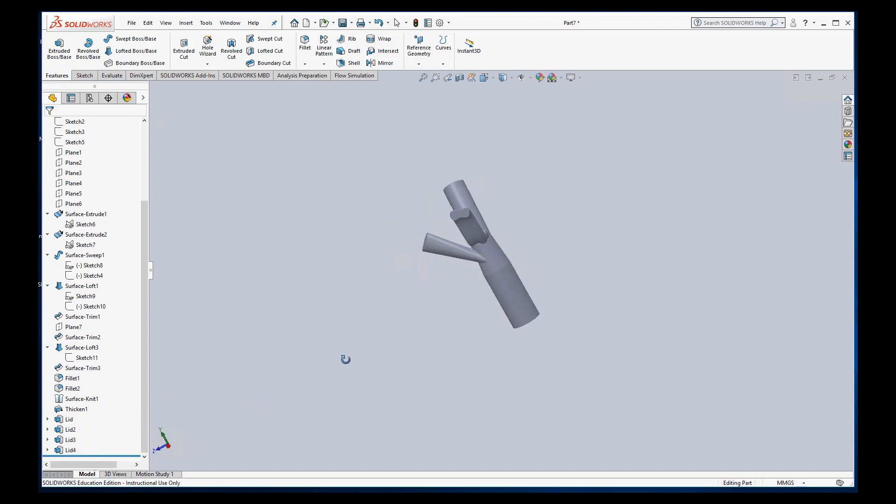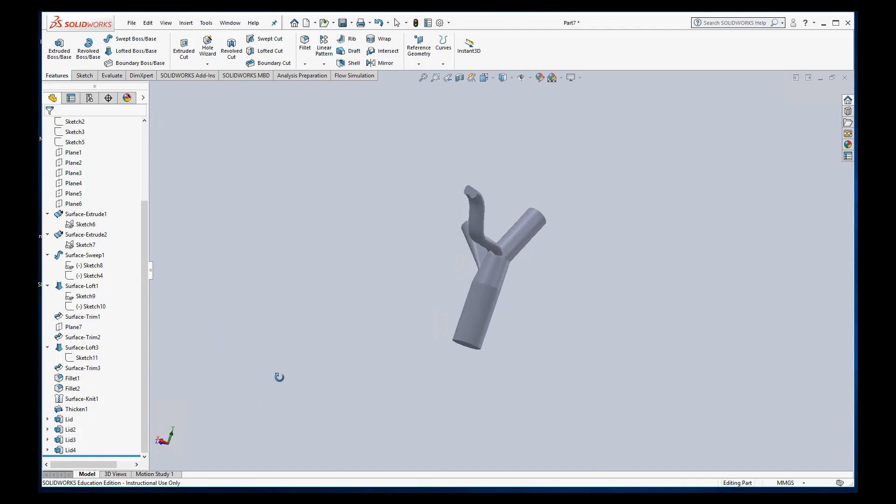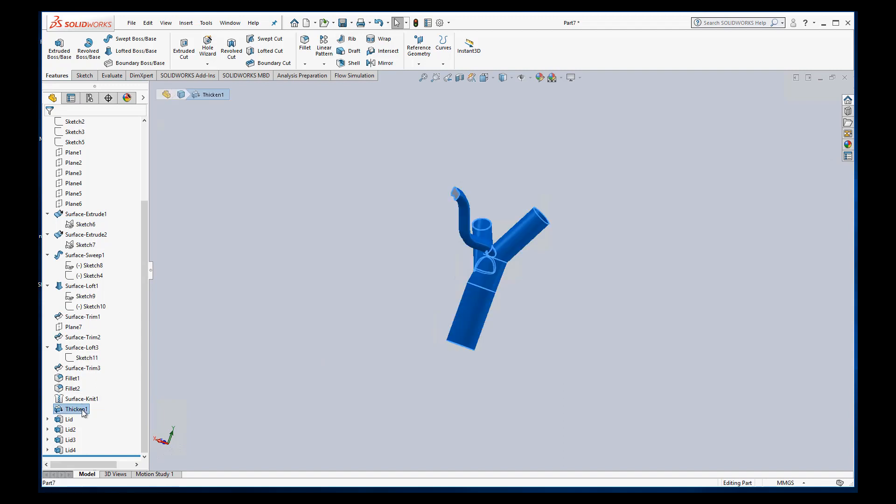Okay so this thing is all lidded up. It should be ready for FlowSim. The other thing we're going to want to do is make sure that we can see inside of it through the FlowSim.